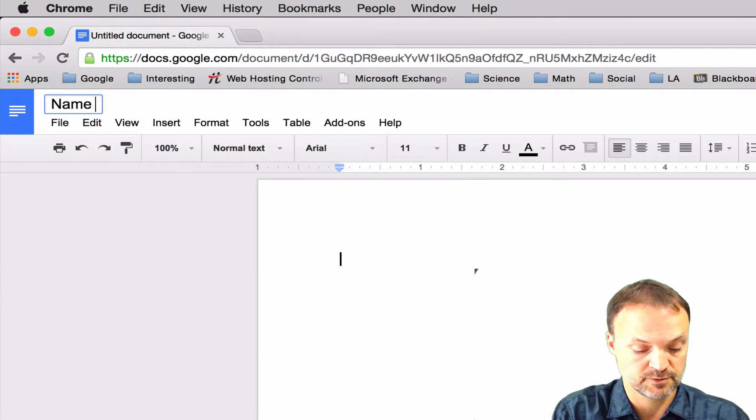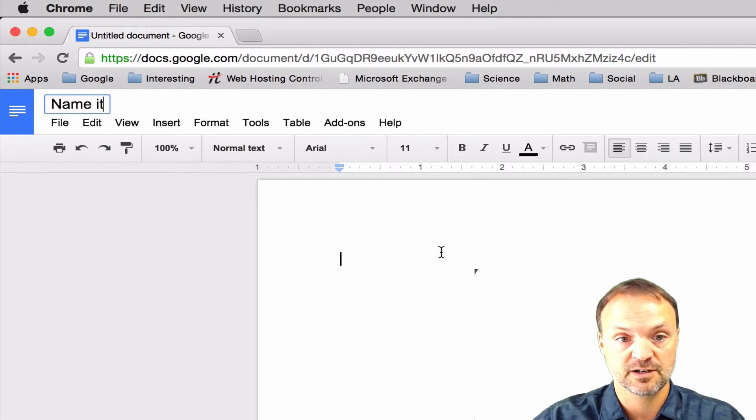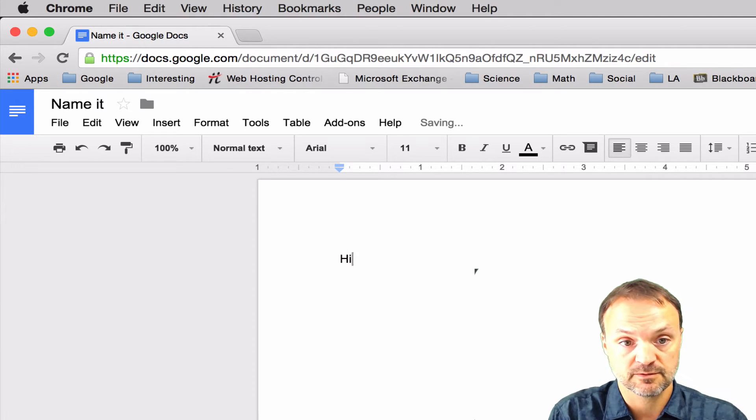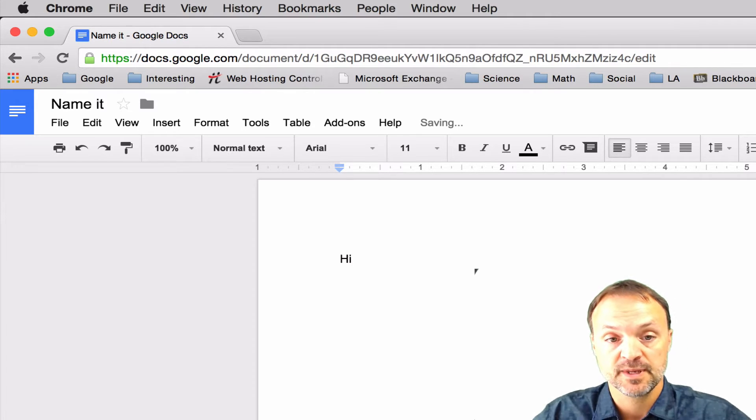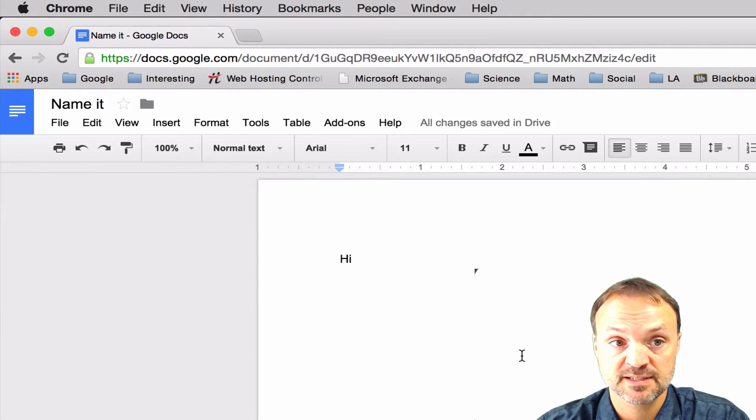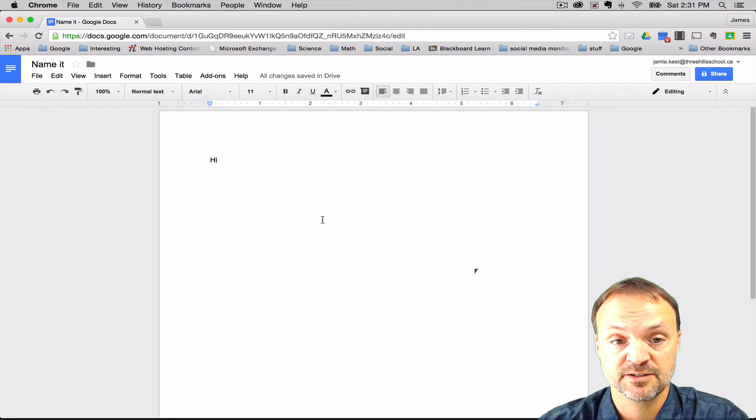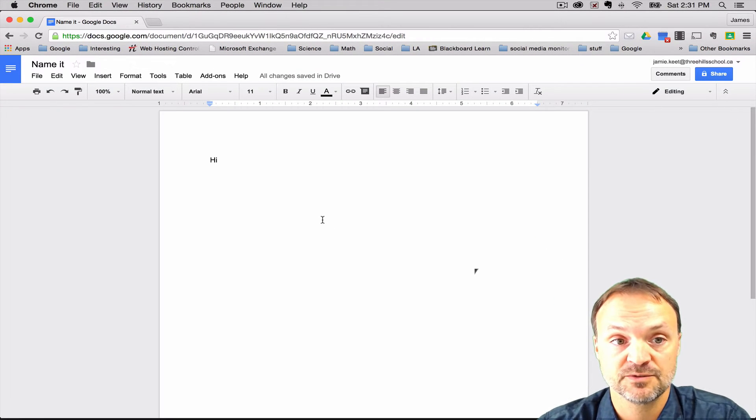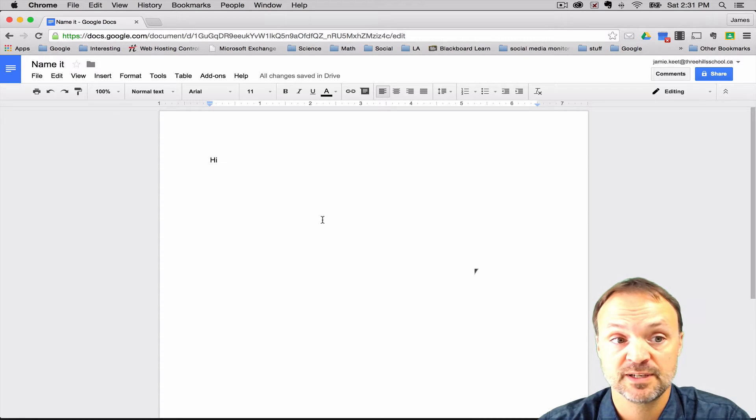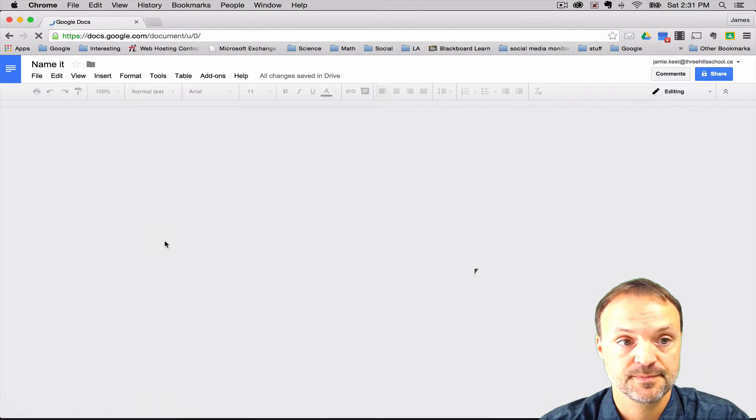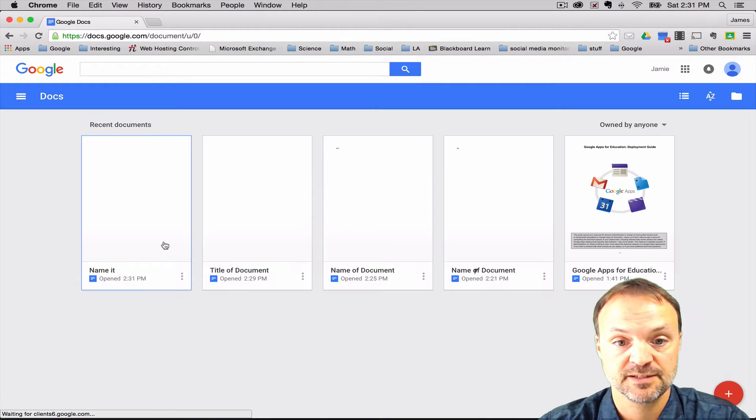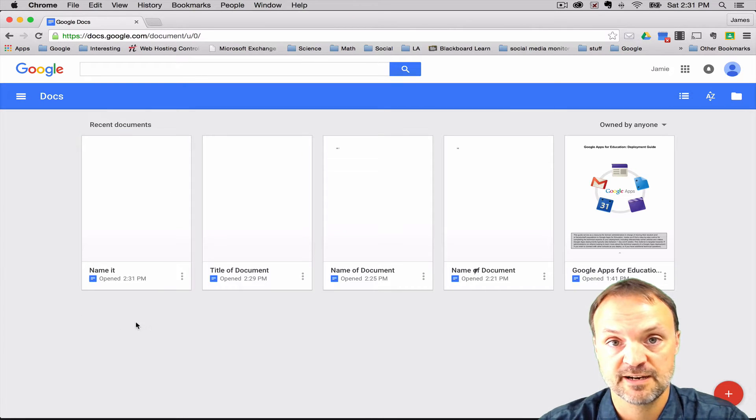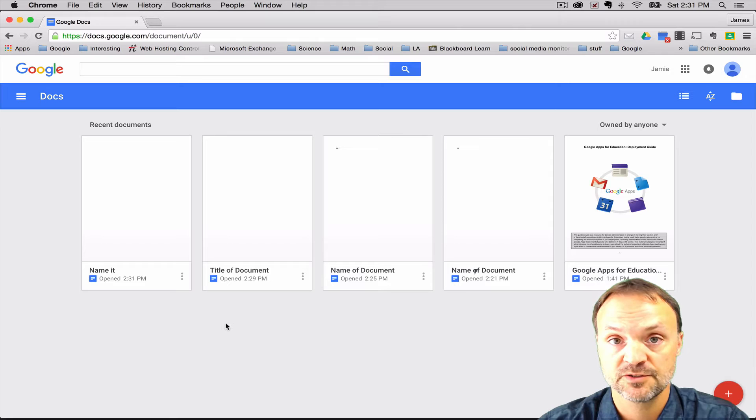You can name it up here. I'll just write name it. And you can start writing away on it right away. The great thing about Google Docs is if your computer crashed or for some reason it got turned off, every stroke is recorded instantly.